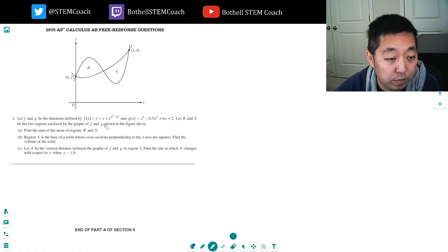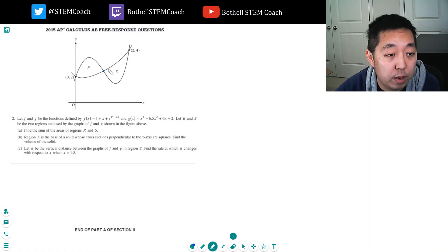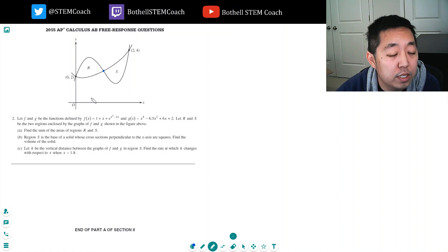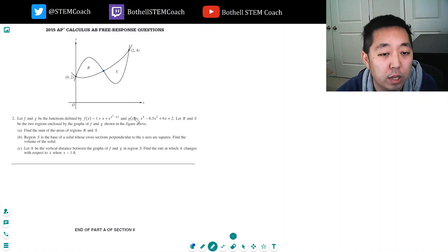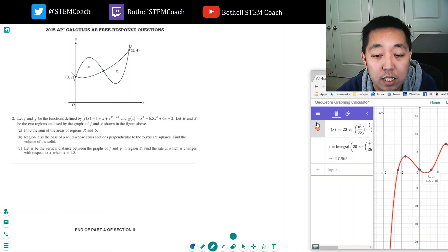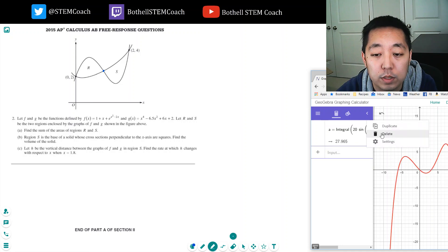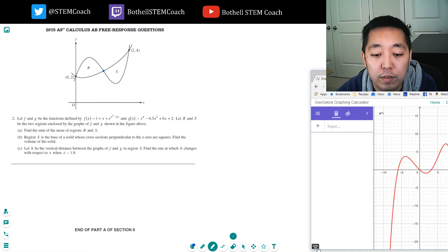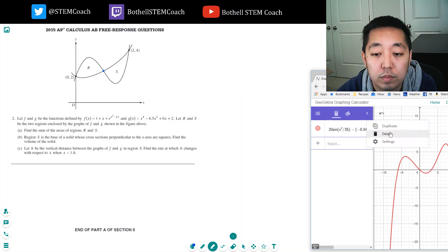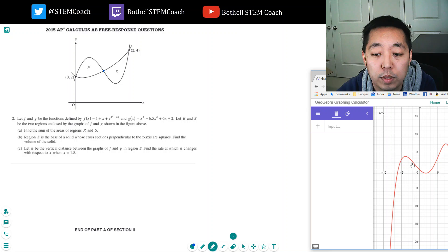I need to know the points of intersection first of all, because that will help me deduce the bounds of my integral. I want the area of region R and the area of region S, and I need to know which one is f and which one is g. Let me plot this on the calculator.